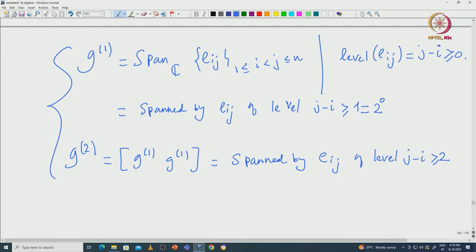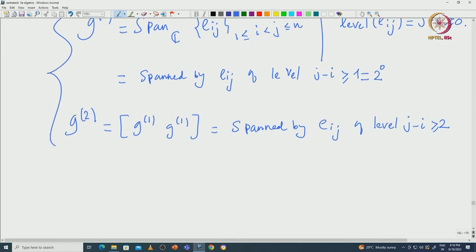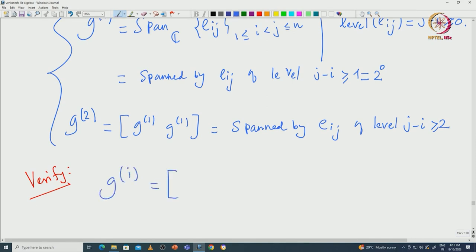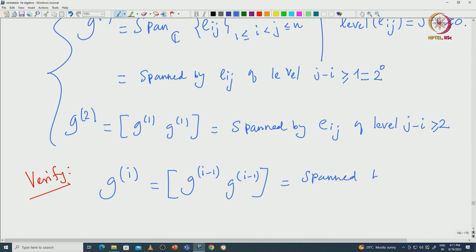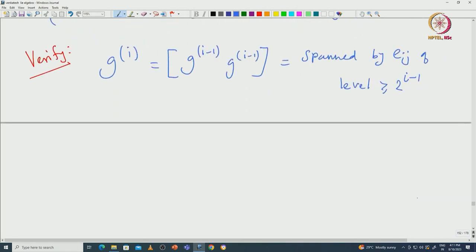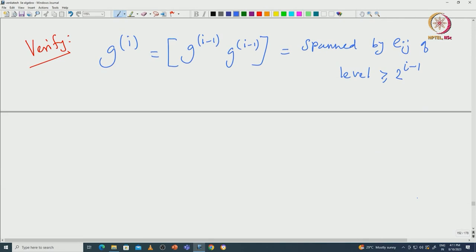This allows you to make a conjecture, which is not hard to prove. You can verify that G^{(i)}, defined inductively as [G^{(i−1)}, G^{(i−1)}], is spanned by E_{ij} of level at least 2^{i−1}. Pictorially, you have the upper triangular matrix filled in, and each time you take the derived algebra the zeros move up along the diagonals.